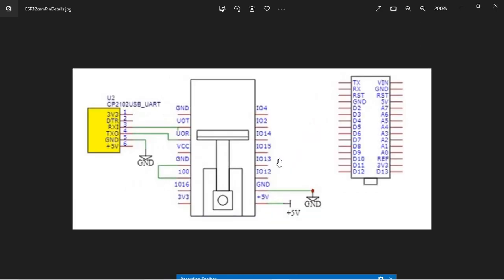This is the general pin diagram for the ESP32 camera board. As you can see, it doesn't have a USB port, so you need to program it through the serial port only. This is the interface for serial port communication. Remember that for putting this ESP32 camera board into programming mode, you need to short the GPIO 0 pin of the board with ground and press reset.